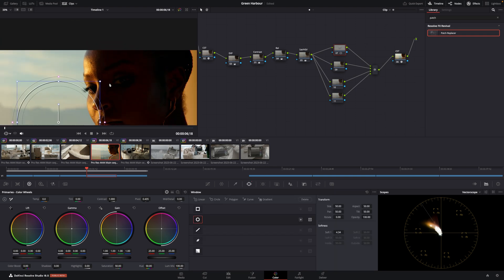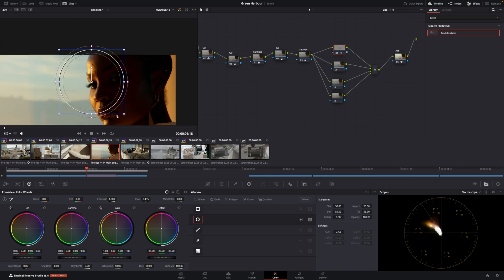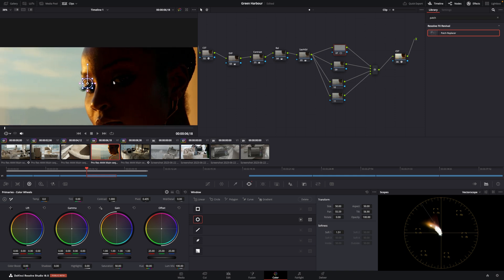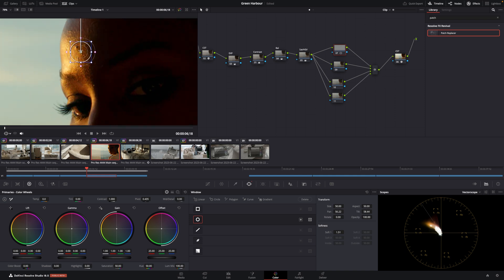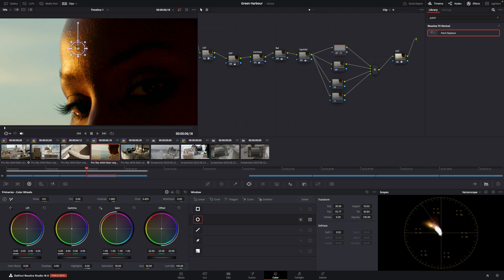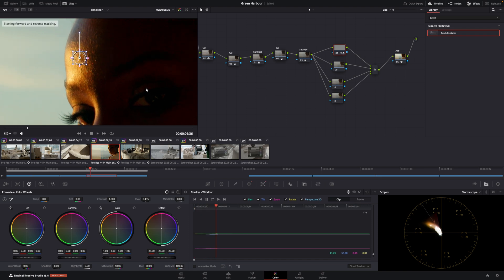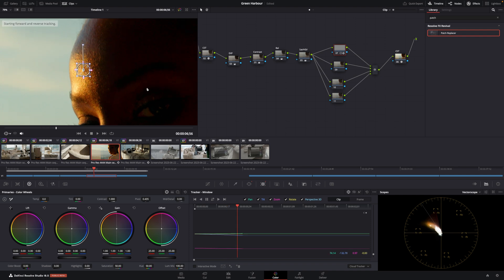You pick a mask and you pick your problem area. I want to get rid of that area. You go to the tracker window. You say clip. And you say track.